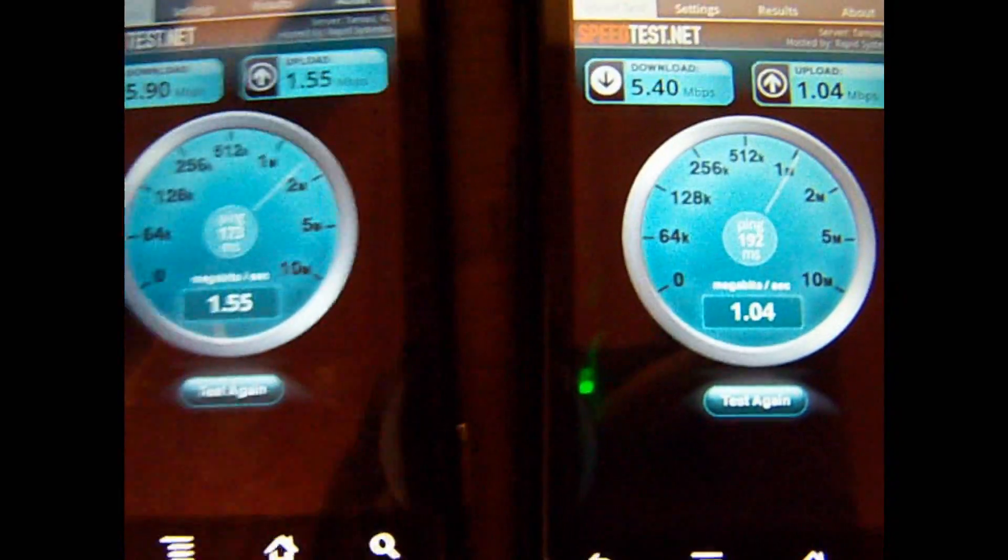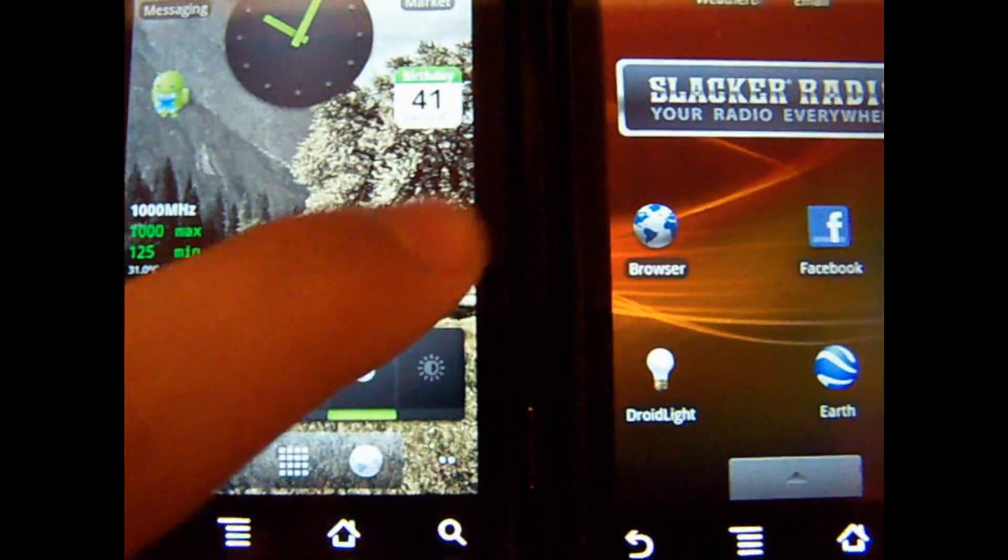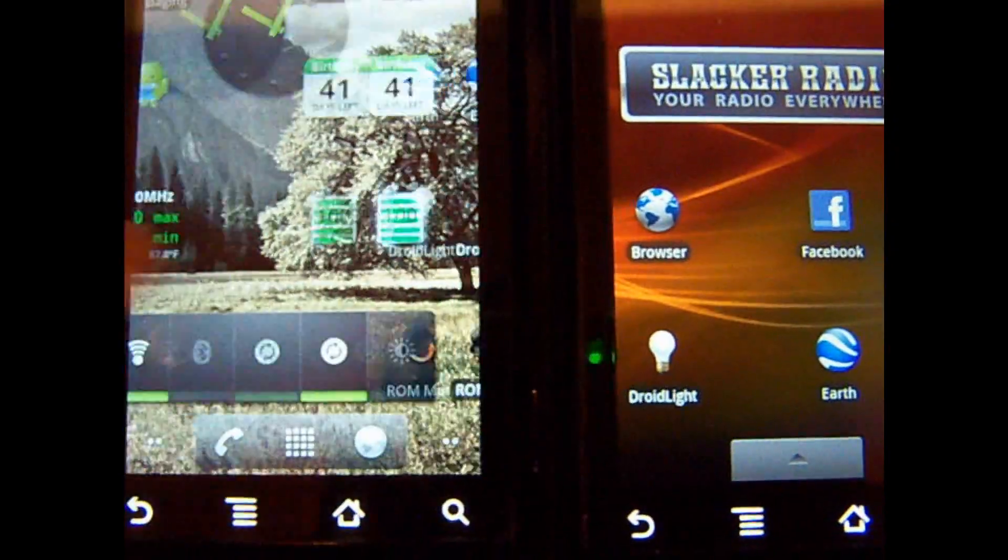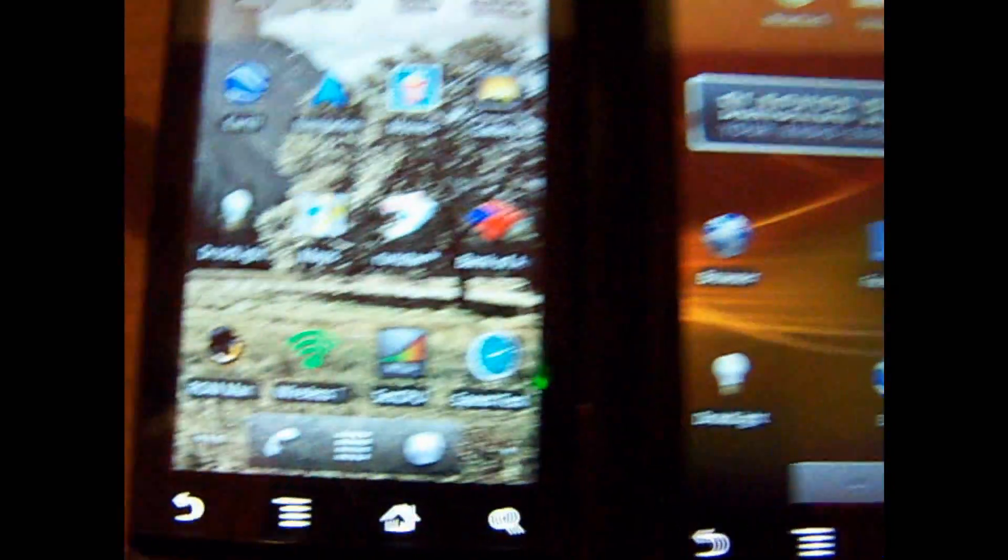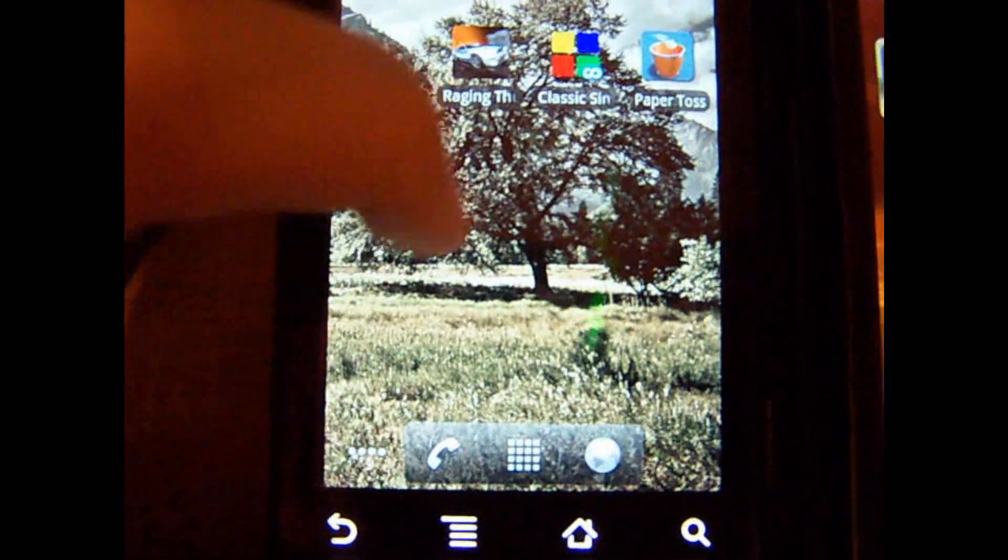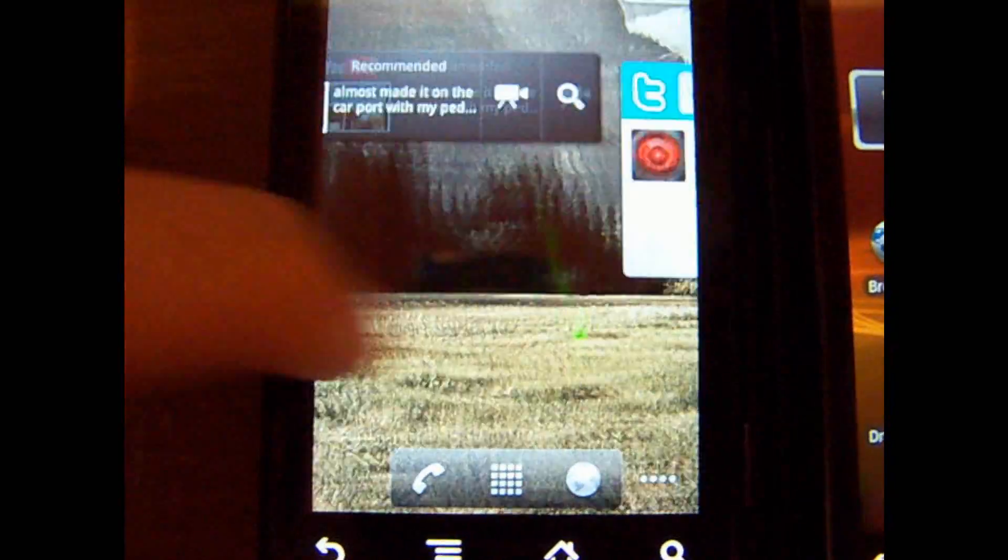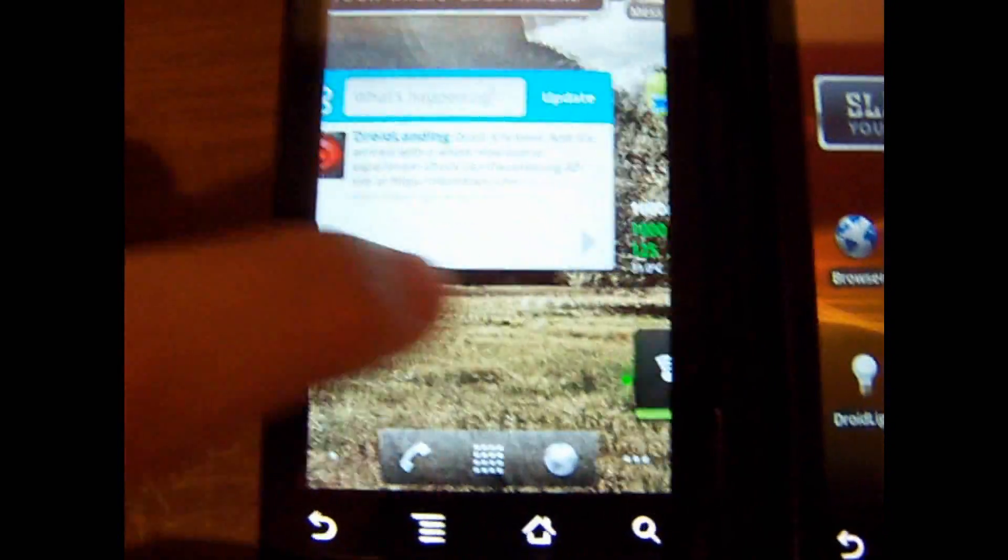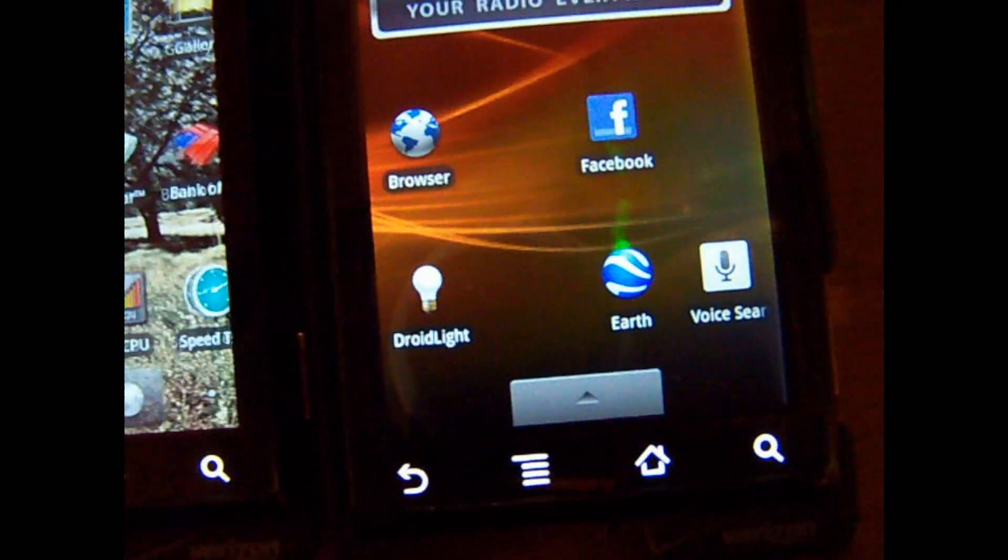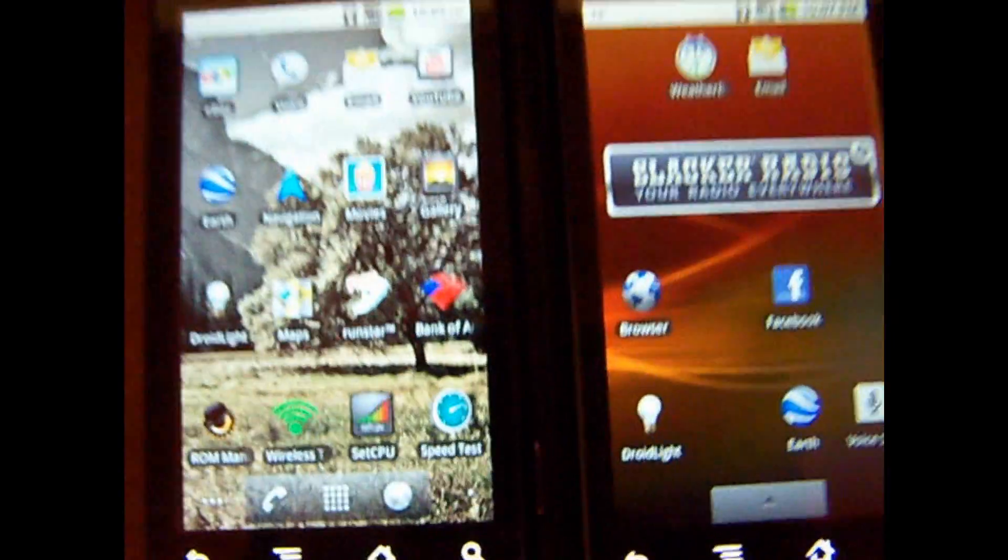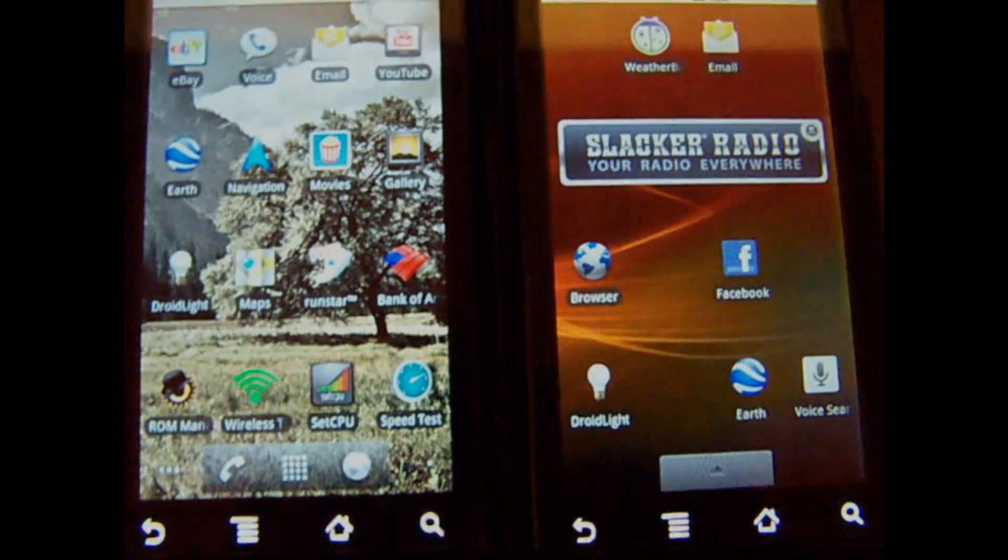So clearly the rooted droid is slightly faster, and once you root it you can install tons of ROMs. I was definitely on the edge of whether or not to do it, and I got more than I expected to get. So I think you should root your droid. It's pretty simple. Thanks for watching.